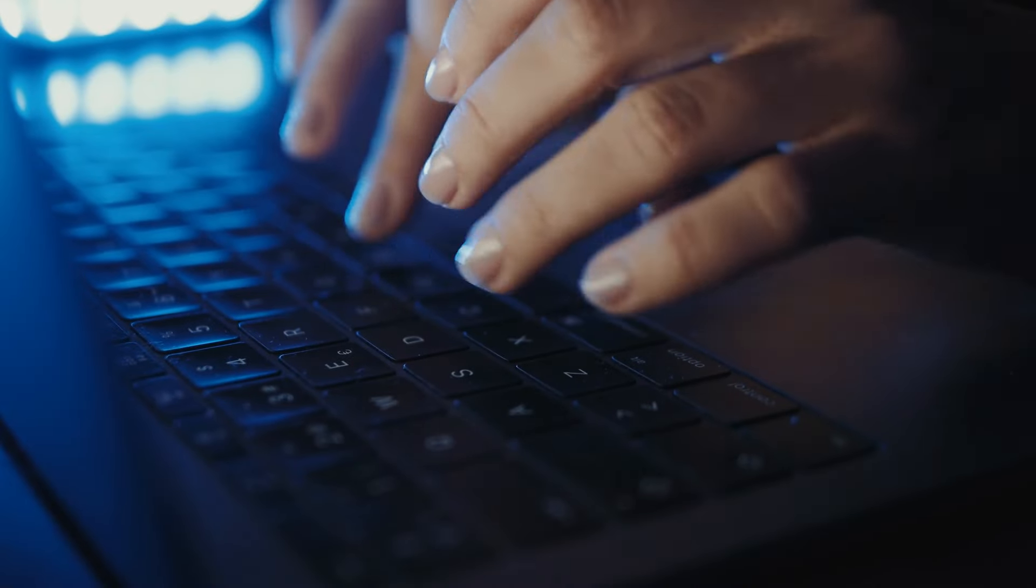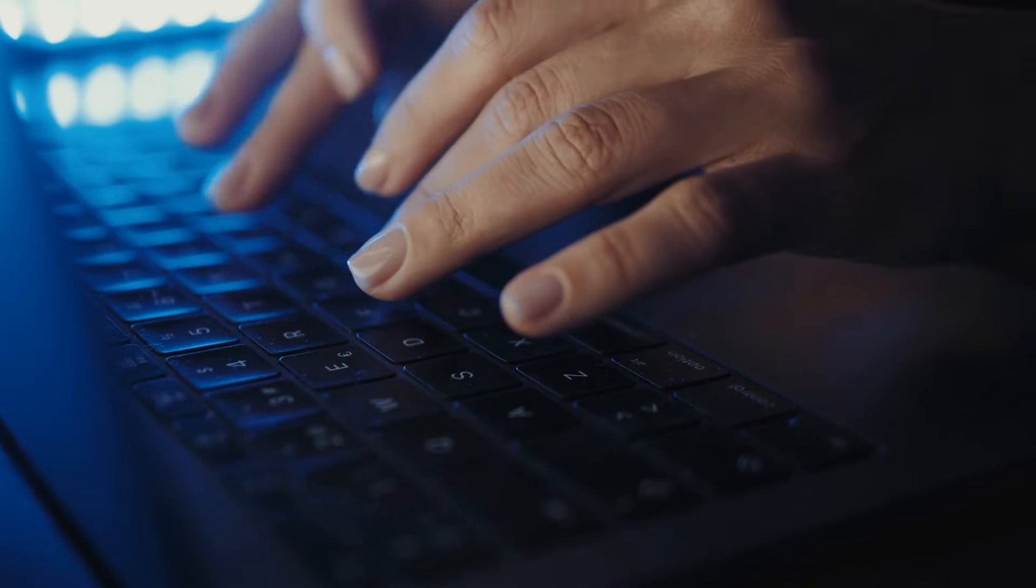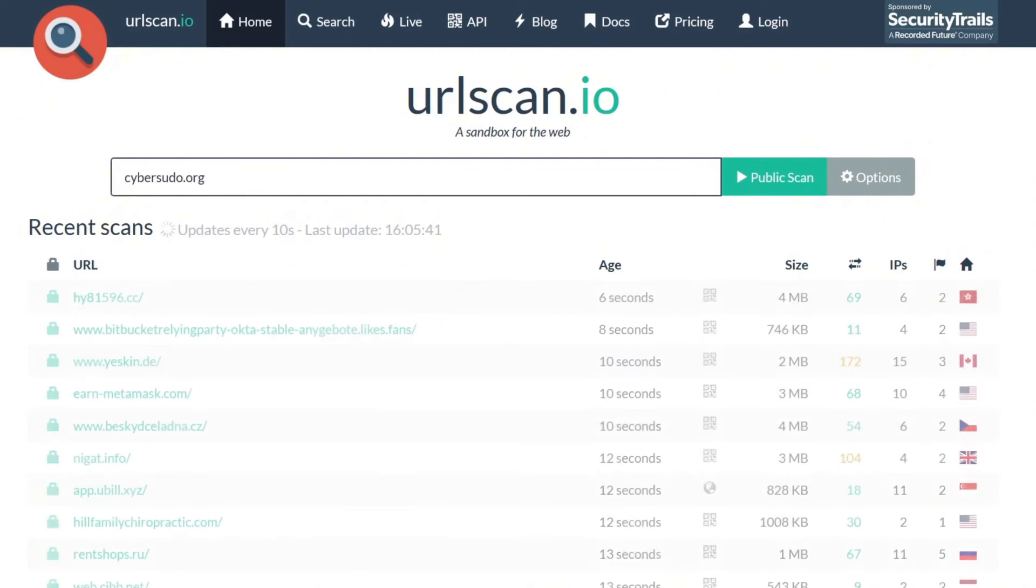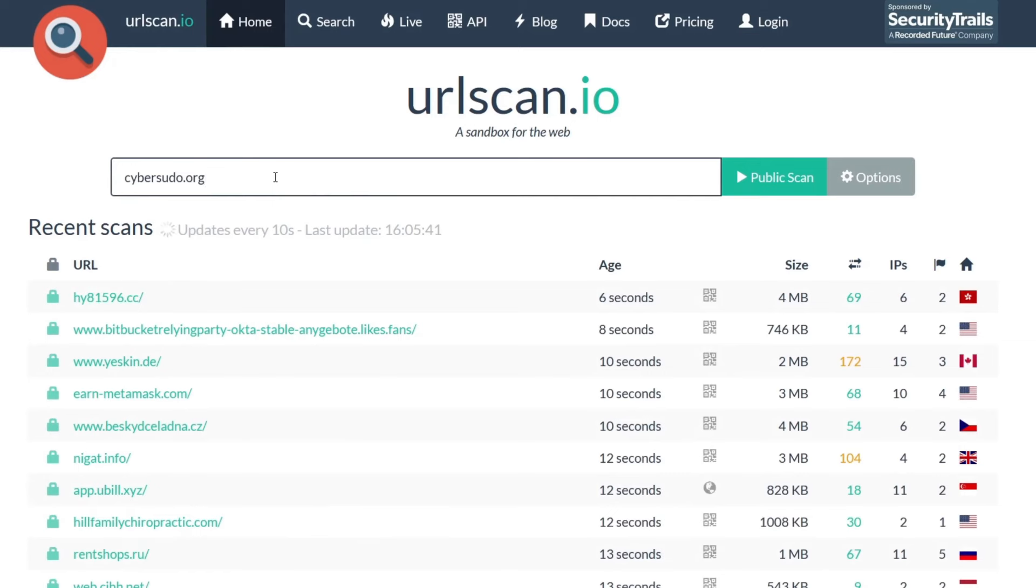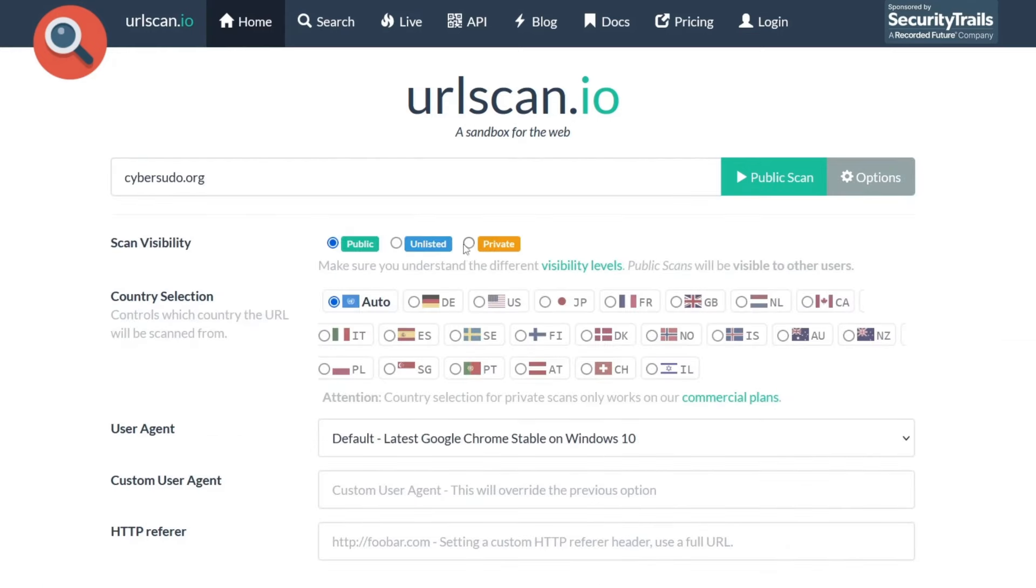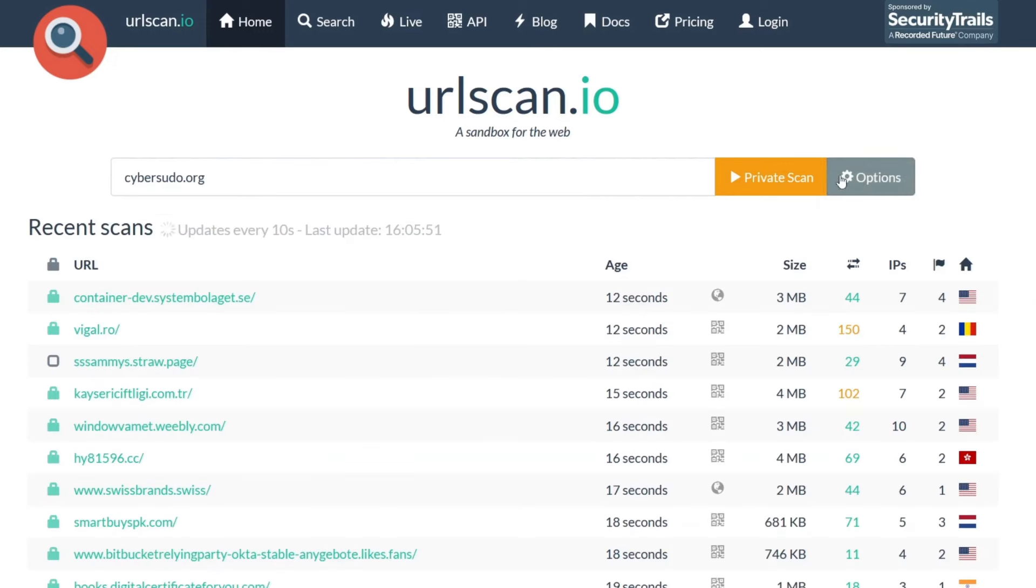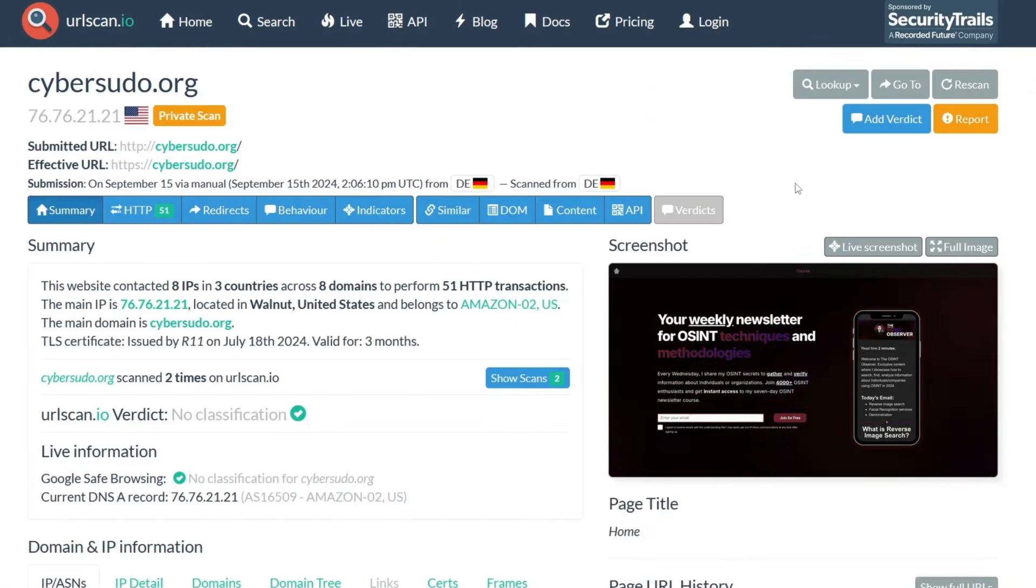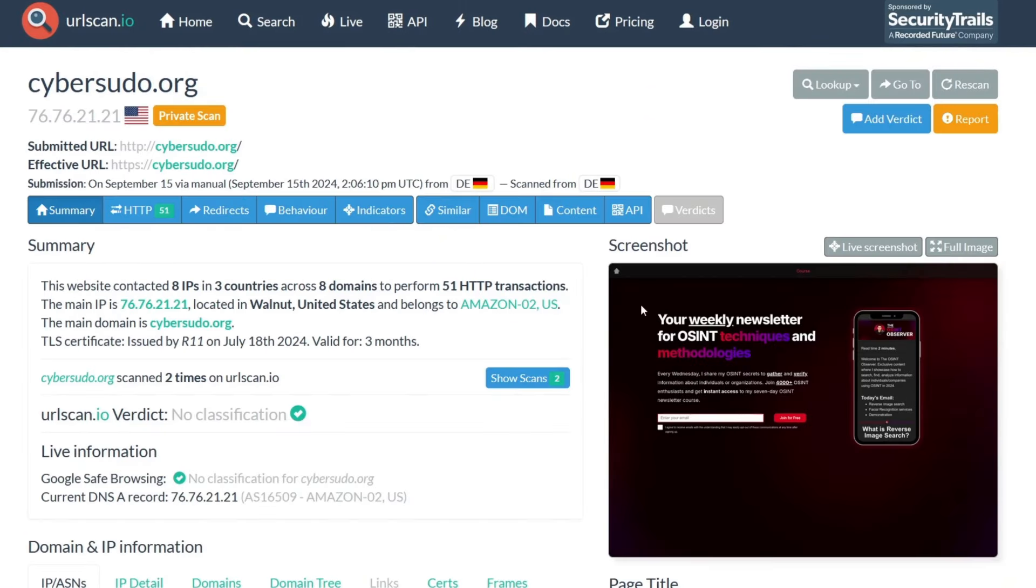As an OSINT investigator, sometimes you are required to visit some malicious websites to get information about members, posts, etc. Now let's say that you are trying to gather information about a URL, which is cybersudo.org. You can add cybersudo.org or the URL that you would like to check. In my case, I'm going to select private scan because if you have selected public scan, then this scan is going to be visible to all users. I'm going to say private scan, add the URL and then click on private scan. And now the scan is done.